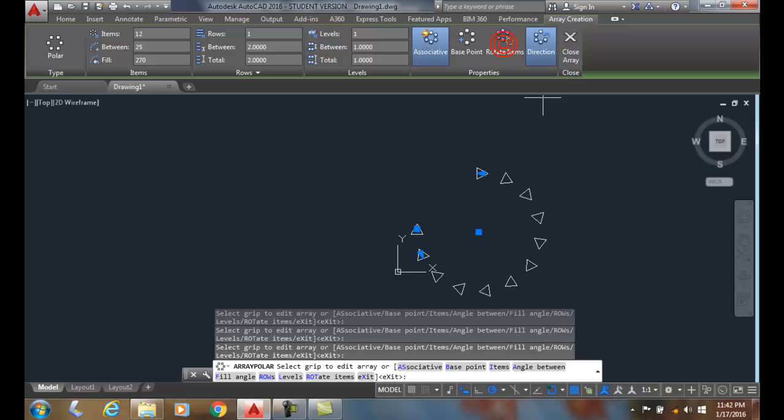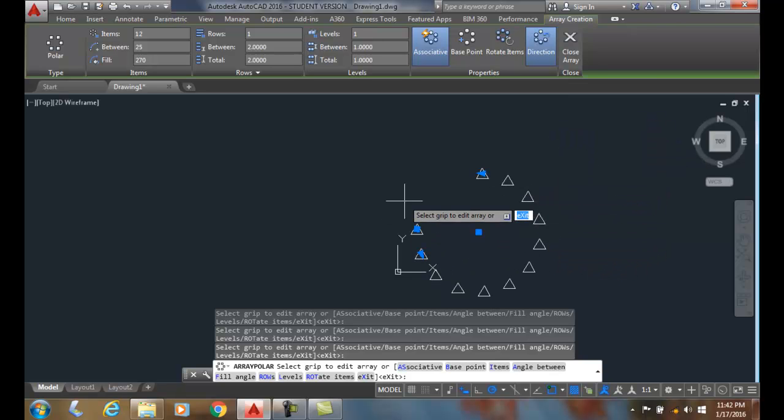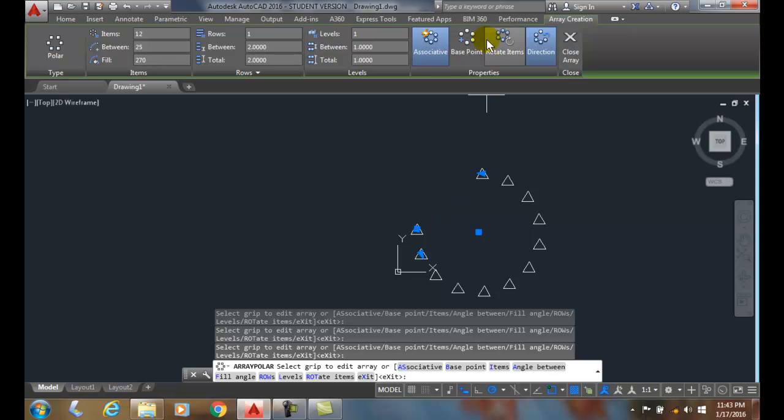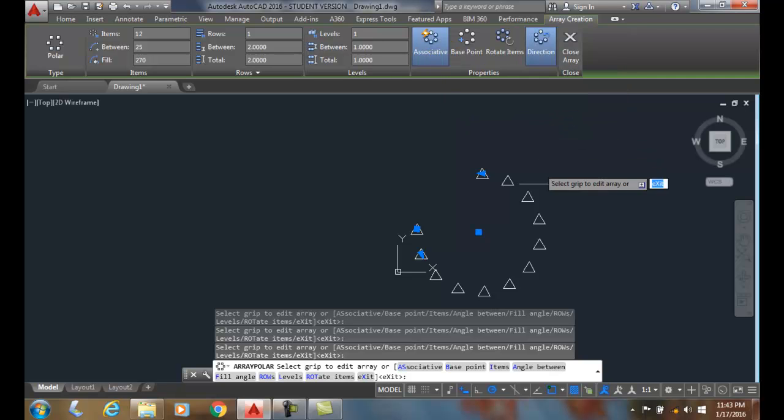Also, associative controls whether or not it's an associative array. An associative array is when it's grouped together as one unit and then we can edit those things as a unit. If it's not associative, it's really just a copy command around those in that pattern and it's not considered as a group.